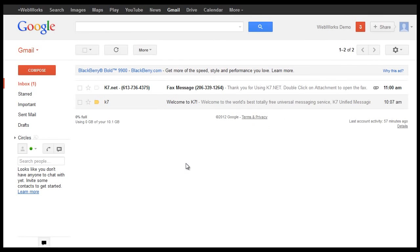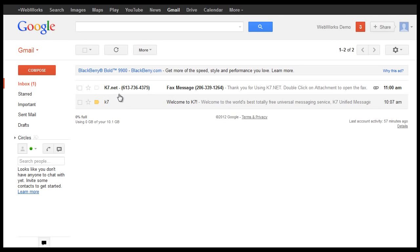I've sent myself a test fax to show you what it looks like in your email. As you can see, it comes from k7.net which is your fax number provider and I've actually used a free internet fax service to send this fax as well. But we'll go over that in another video.